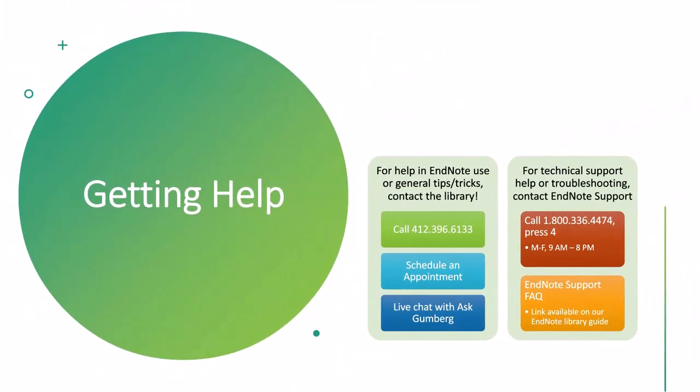I mentioned earlier how to get help. You can always contact the library for any help in tips and tricks related to EndNote, organization help, reference help, getting info on how to export from other databases. We went over PubMed today. That's also available on our EndNote library guide. There's tips on several of the other databases like CINAHL, Scopus, APA PsycInfo. There's a whole lot of resources available for that. You can schedule appointments with librarians, you can call us, you can chat with us using AskGumberg. There's a whole slew of resources in how to contact the library. And then when it comes to more technical support, this is the information for contacting EndNote. You can call them. They're available from Monday through Friday at 9 a.m. to 8 p.m. and you would call the number that's on the screen. That information is also on our EndNote library guide and you can also access the support FAQ that they have on their website.